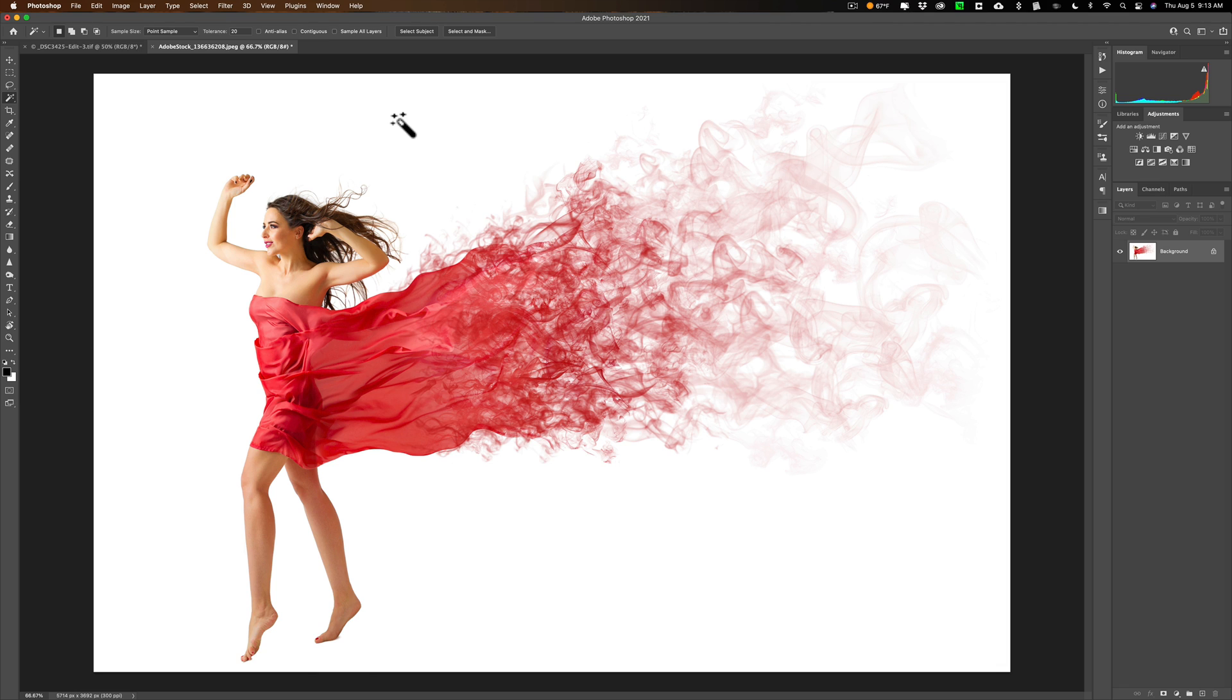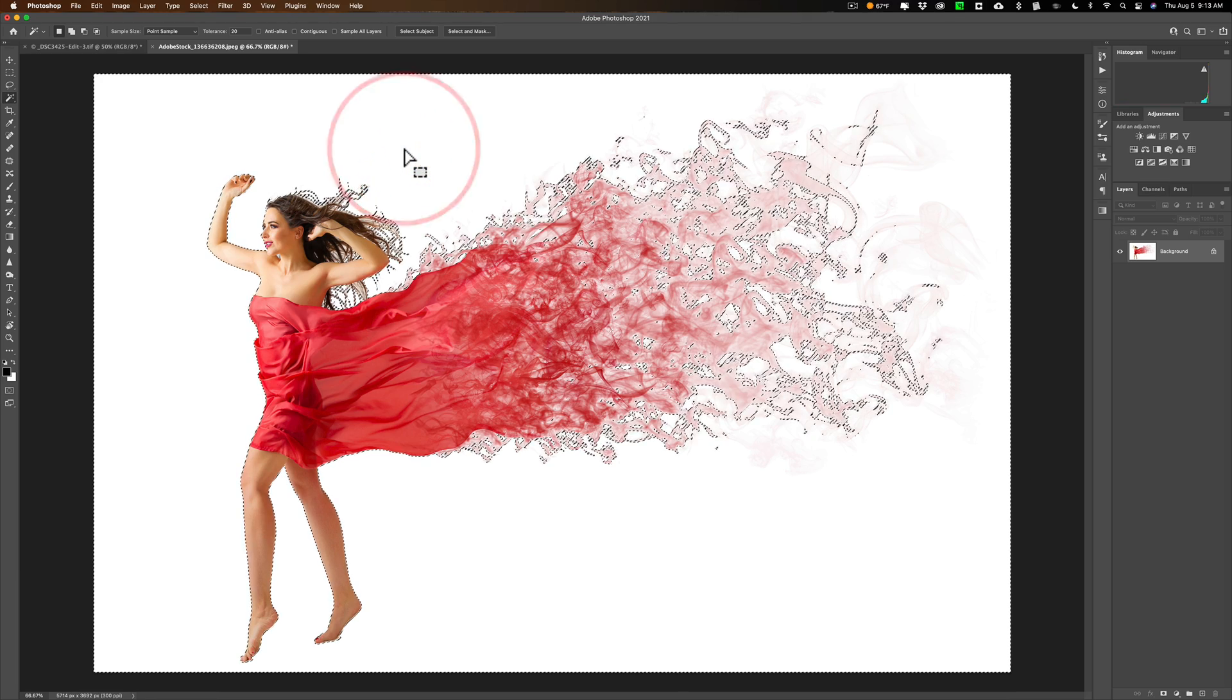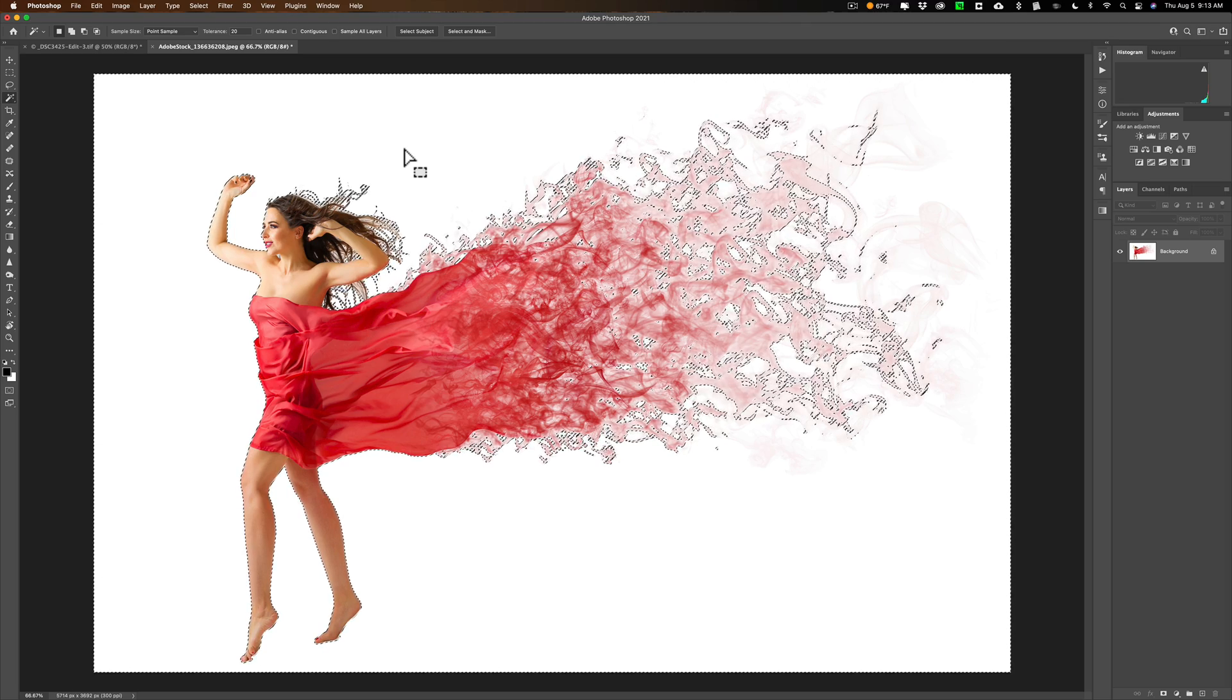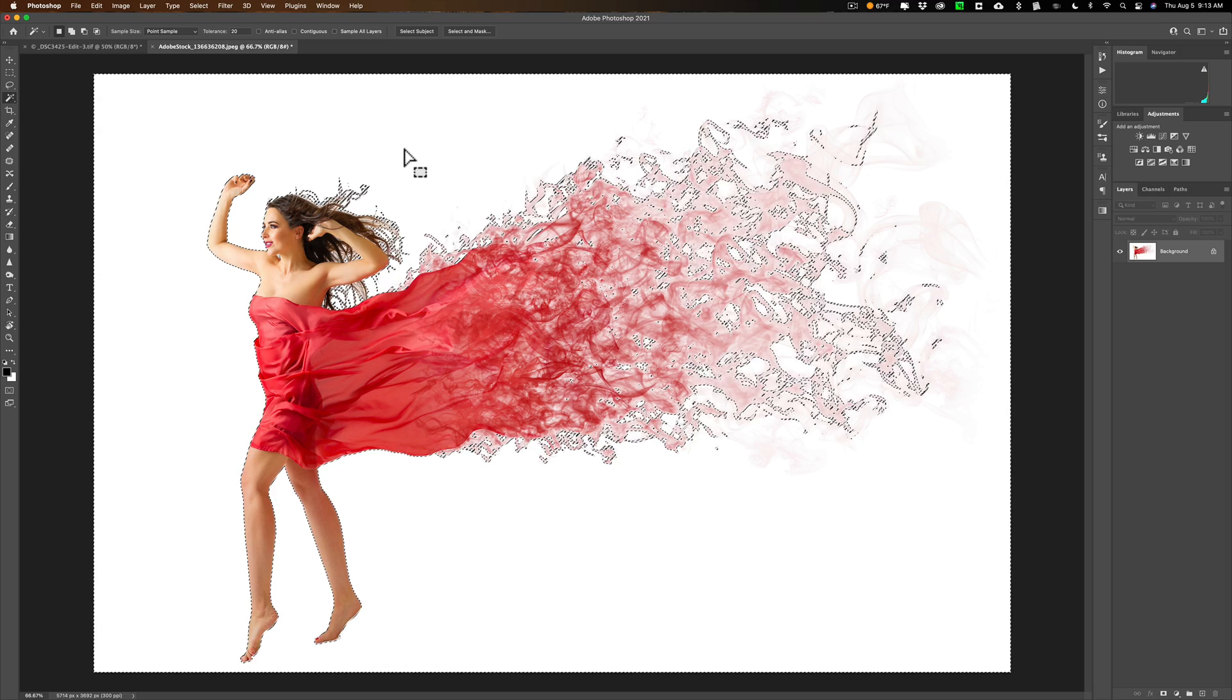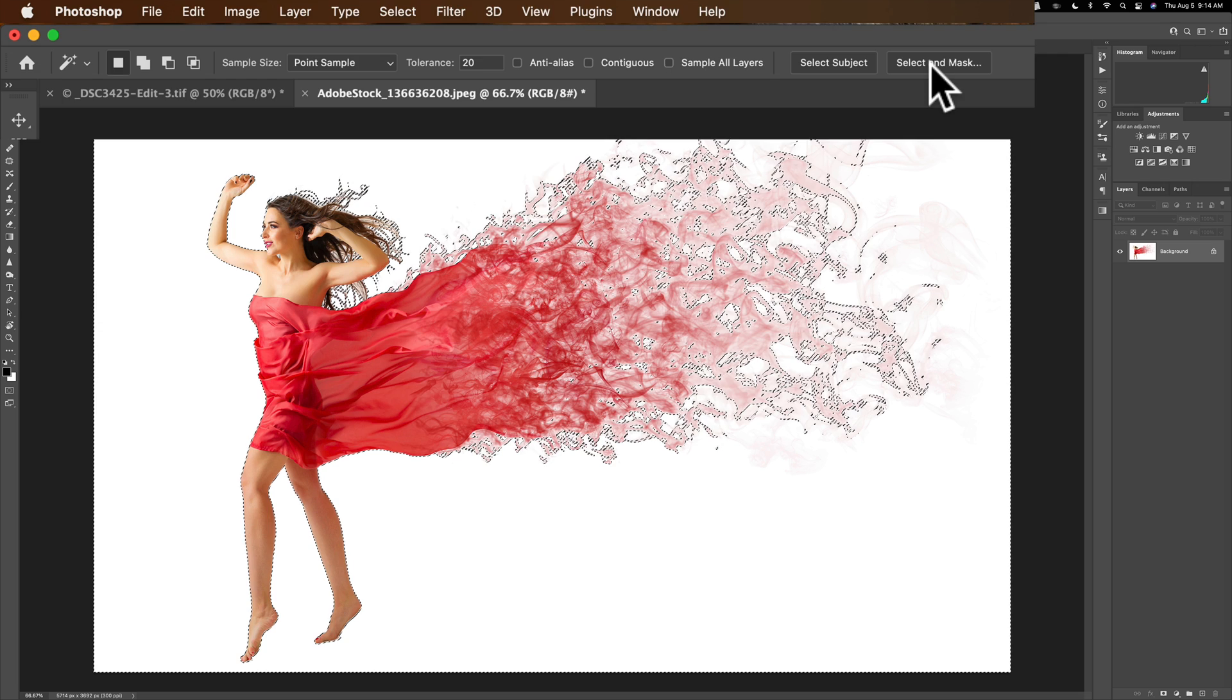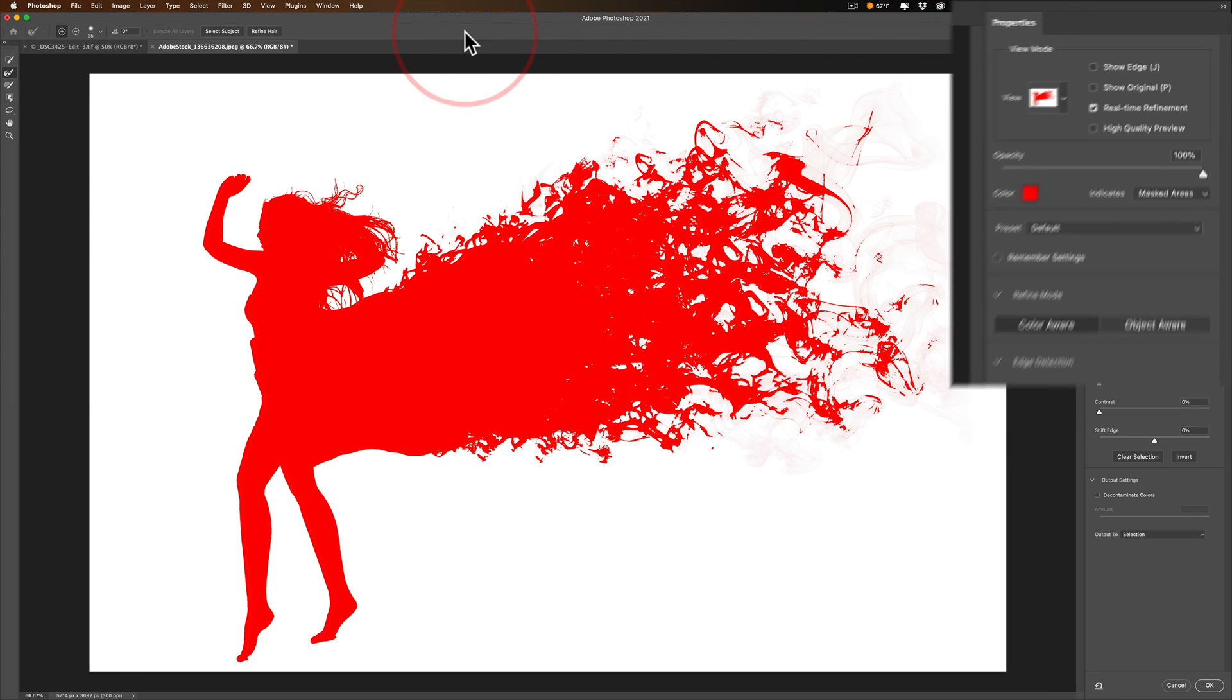And in prepping for this video, I found that a tolerance of 20 works pretty well. So I'm going to click just once right on the background, and you can see we have this really elaborate selection. But it's actually selecting the background. We need the model and her flowing red fiery dress selected.